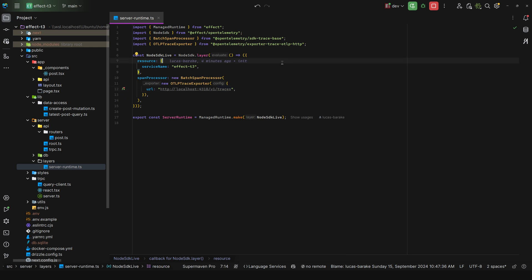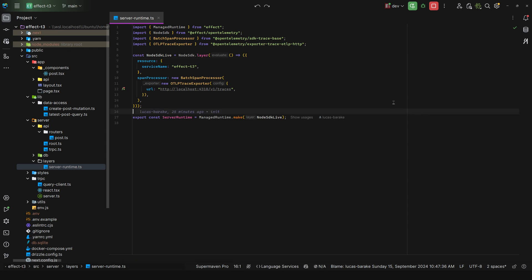I would also set up a span processor with OpenTelemetry so that I can have full observability and this is a must in my opinion, specifically for the server. Now you can omit this in the frontend if you want, it's up to you. Obviously it would be great to have the two hooked up so that you can observe and have full traceability from the very start of a request, but at least for the server make sure to have this. It will save you a lot of pain in the future.